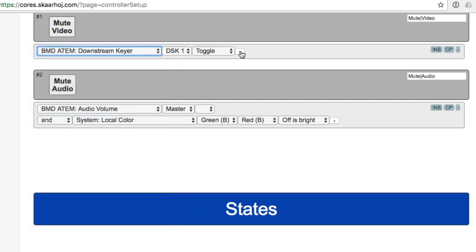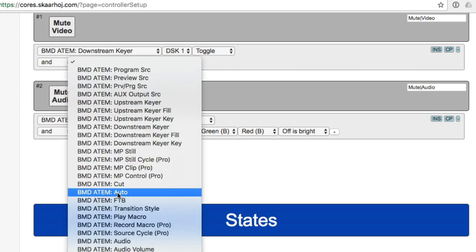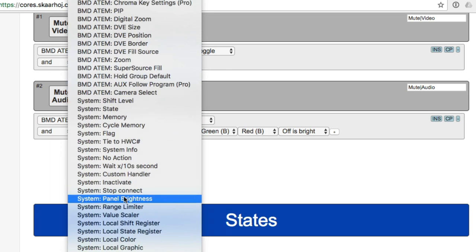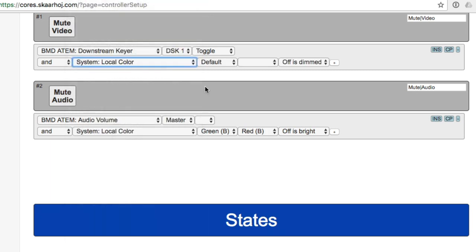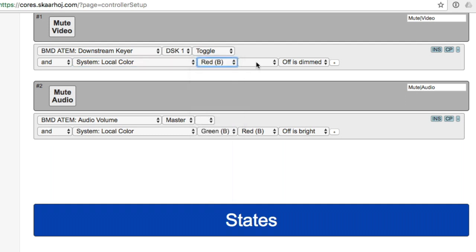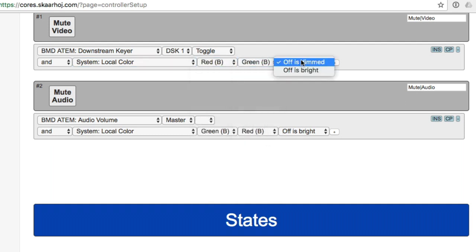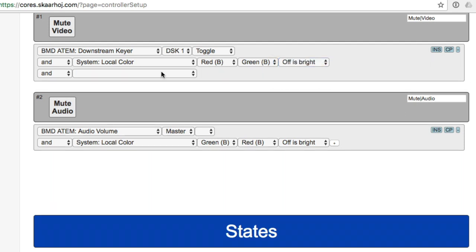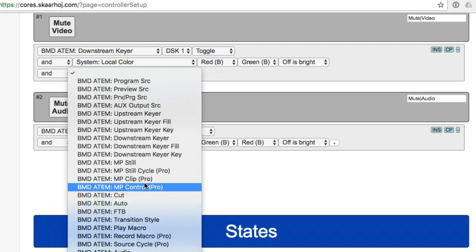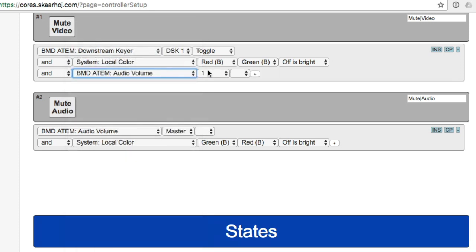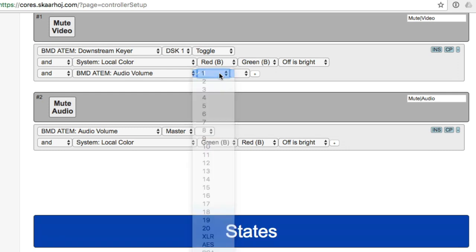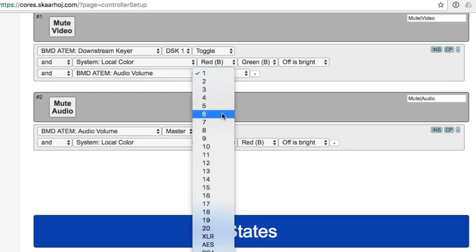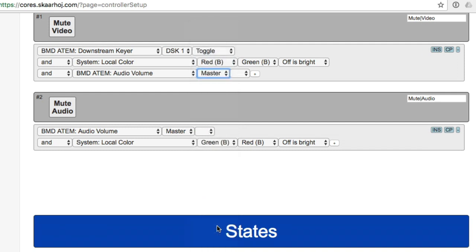And then let's add a local color that would be red and green off is bright. Then let's select audio volume. And if we keep it here, it's probably going to toggle it on and off. That would be mentioned in the manual. Okay, we need to select master, of course. Now, maybe this will do it.